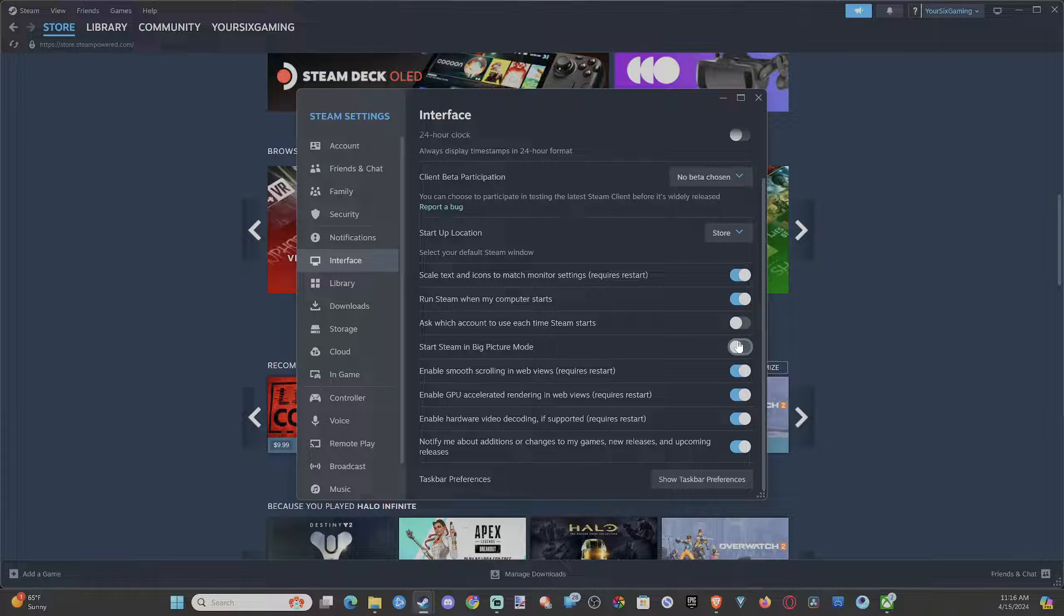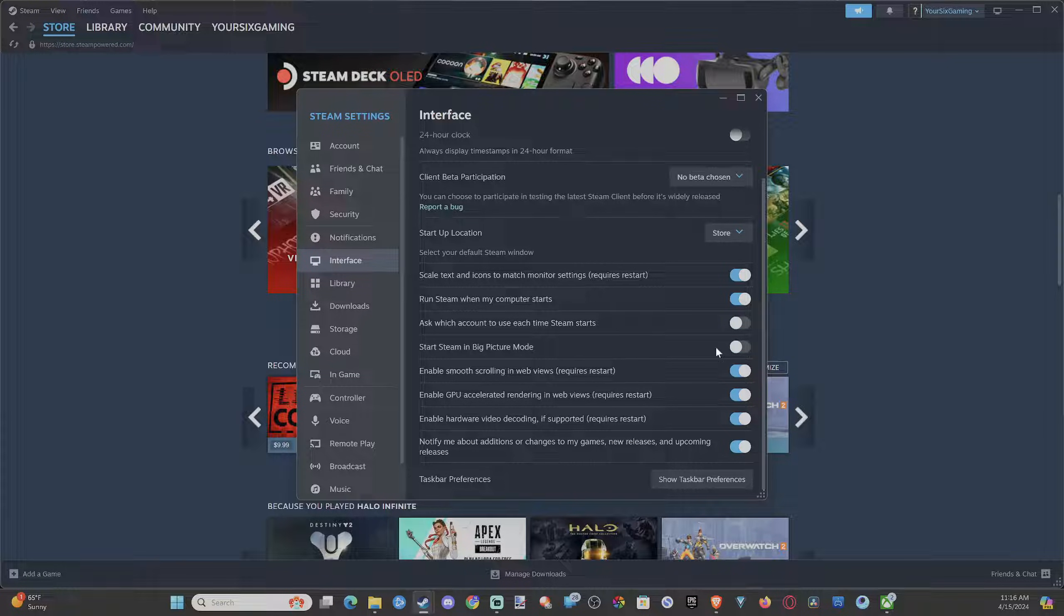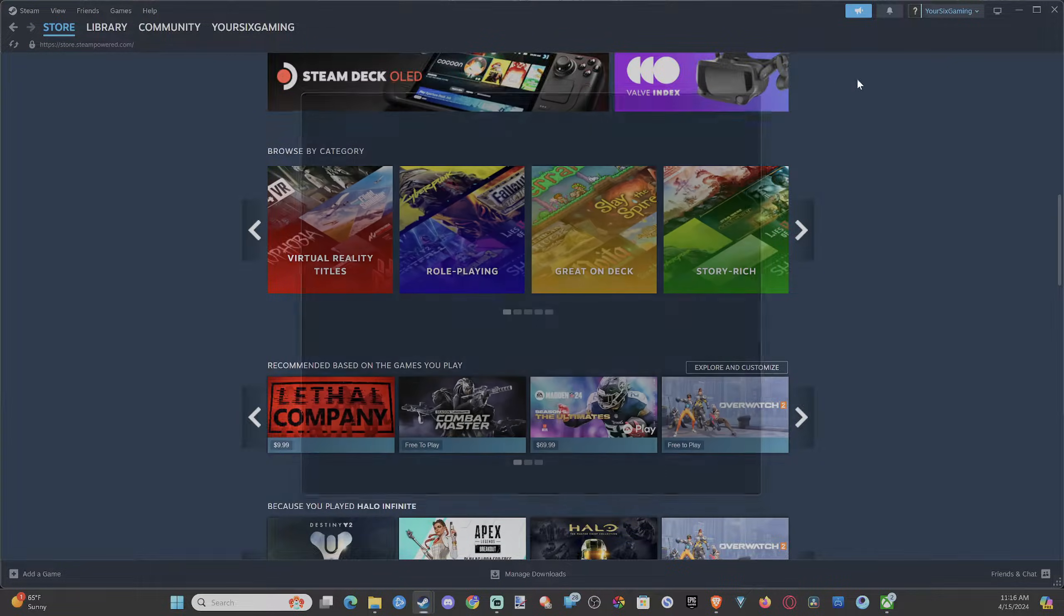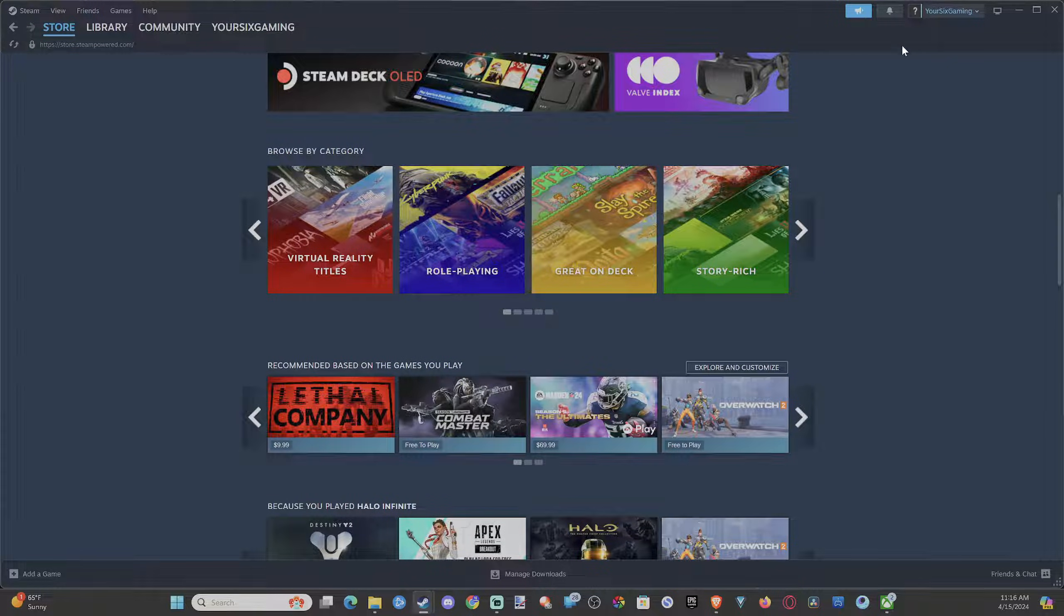Each time you turn on your computer, Steam is going to start into big picture mode. So we have run Steam when computer starts. We have this checkmarked as well. So your computer is just going to start up to Steam in big picture mode.